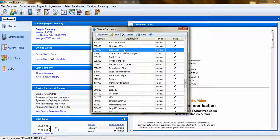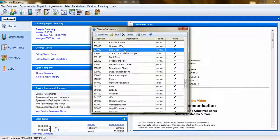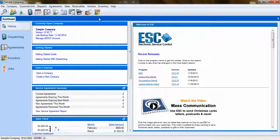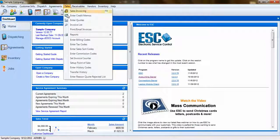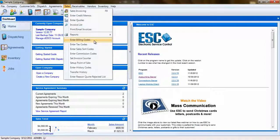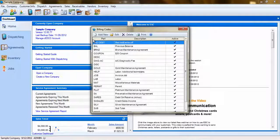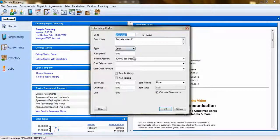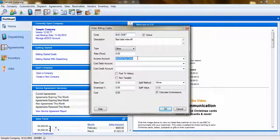If you need to know how to do this, please refer to our video on terms and accounts in ESC. Once you have an account created, you'll also need to create a new billing code called Bad Debt. When creating this code, be sure to select the Bad Debt account you just added as the income account for this billing code.